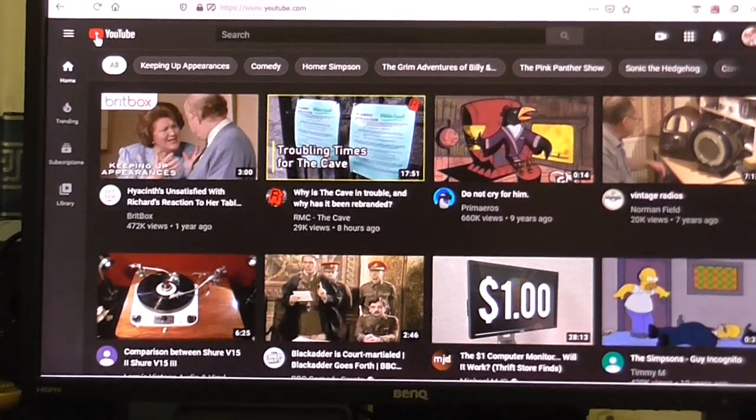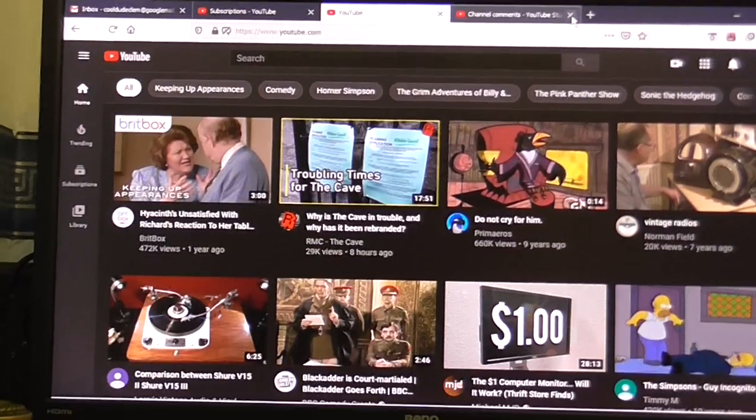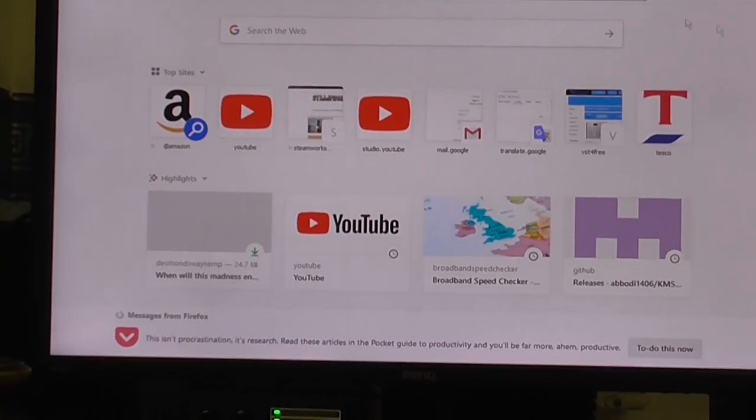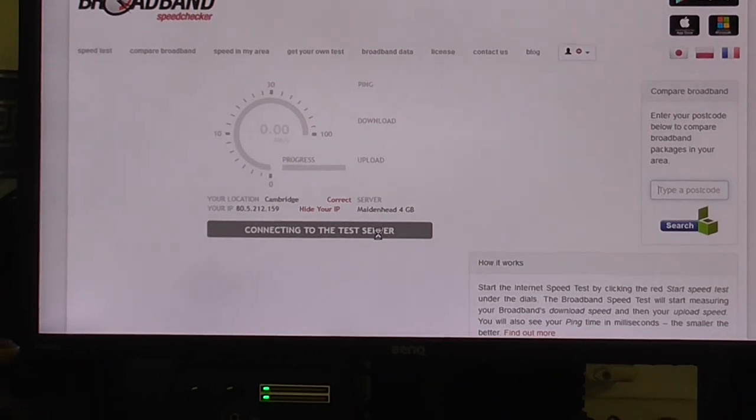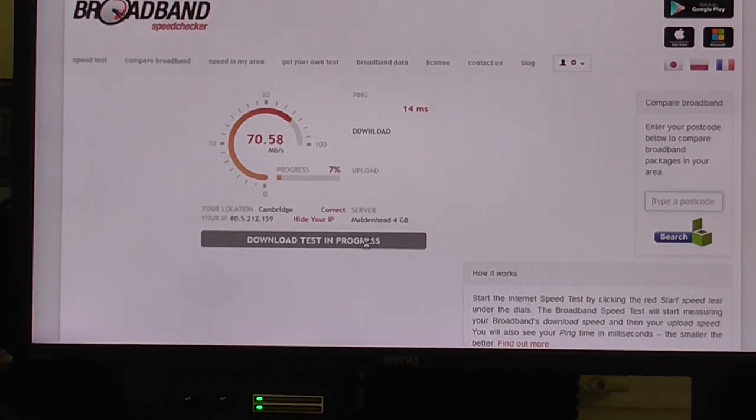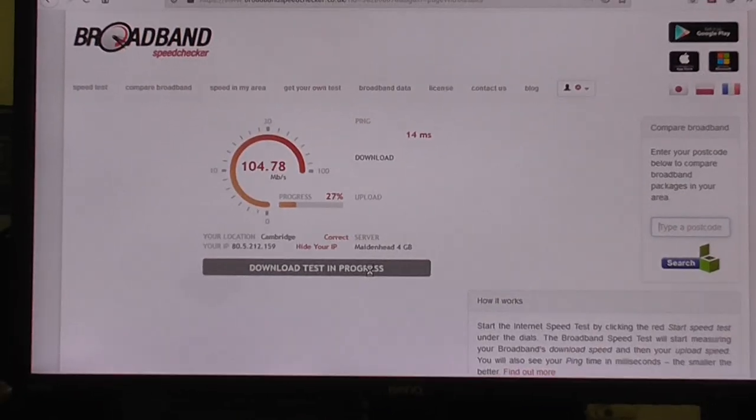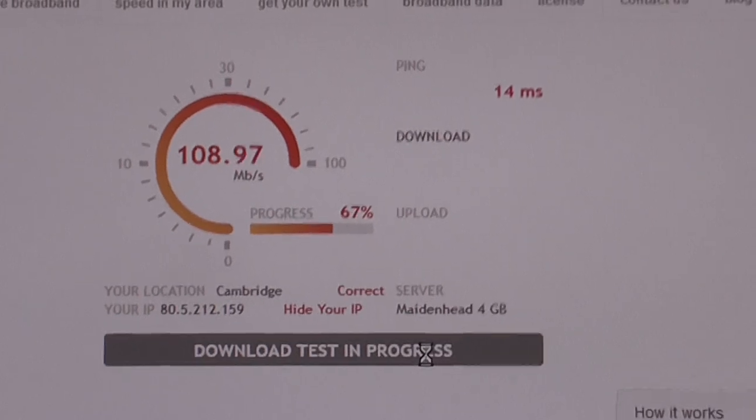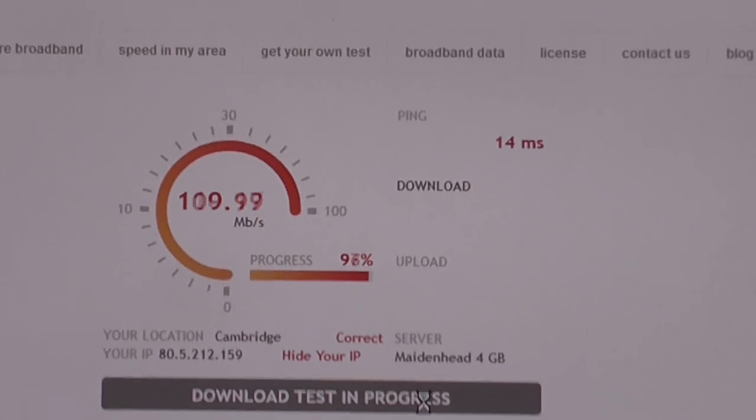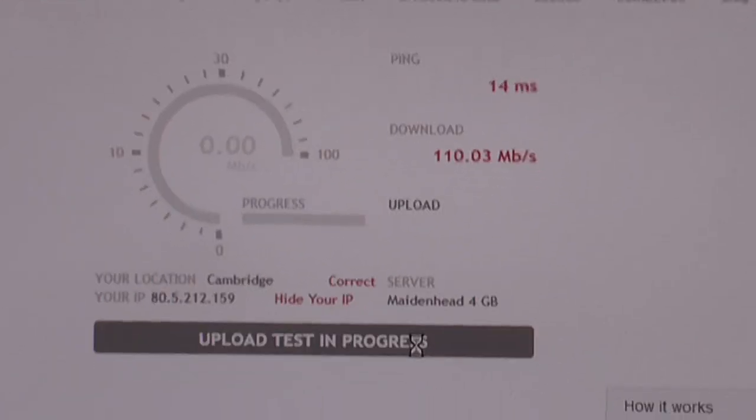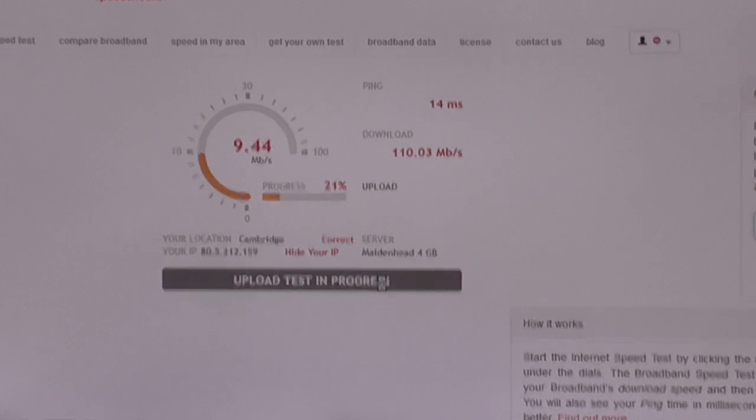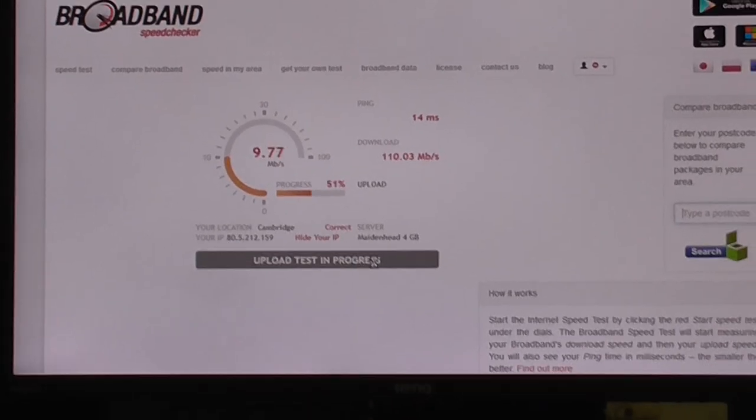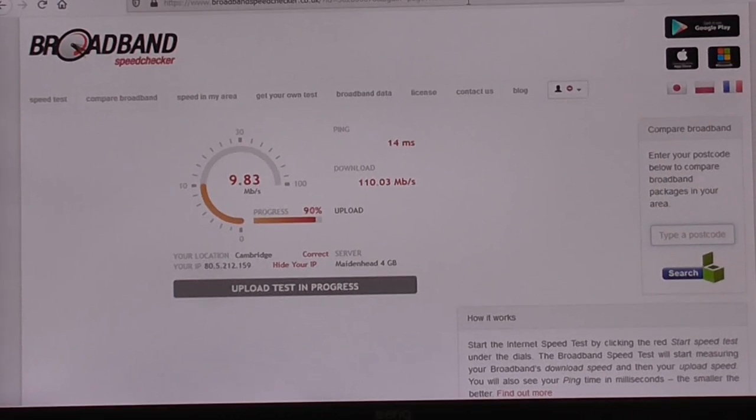Now to prove that it's not my internet connection, I will go on to the broadband speed check. Alright, and look at my download speed. That is plenty enough to play a YouTube video. My short ping time, fast download speed, fast upload speed. All the other websites I check work just fine.